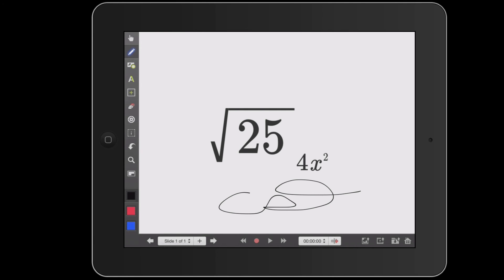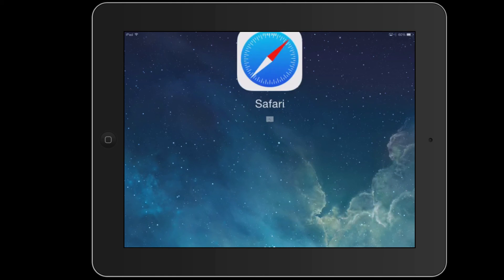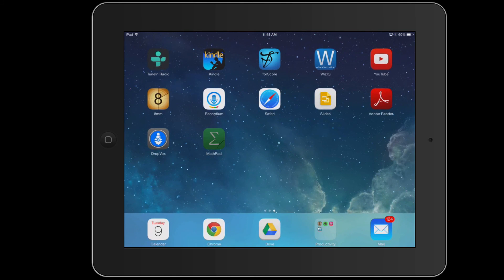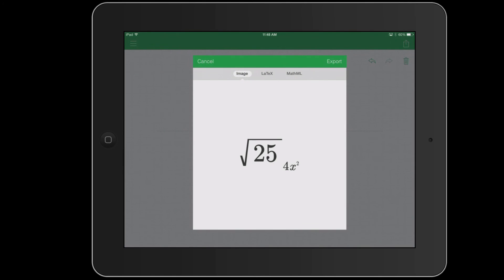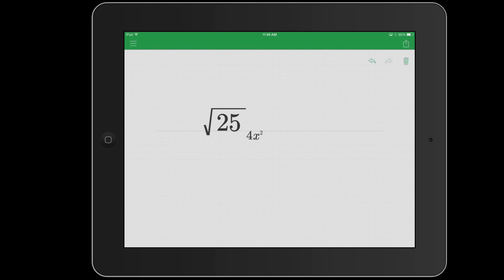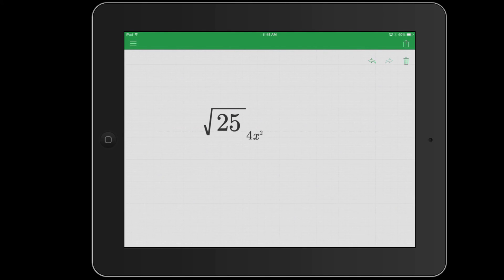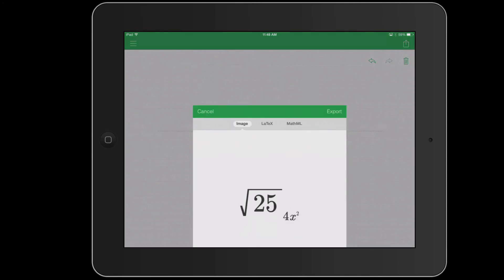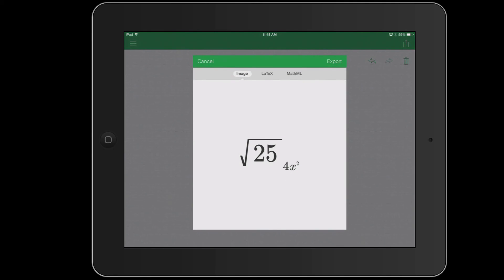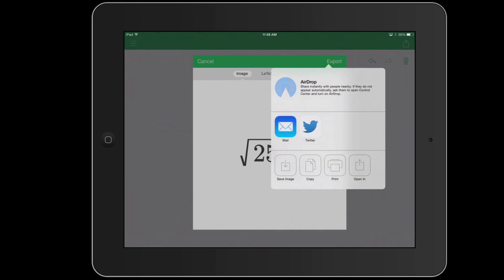So the workflow is basically beginning in MathPad, writing out in simple handwritten form the equation. It'll convert it automatically to text, which you can then export to open it in another application such as Explain Everything for the students to work on.